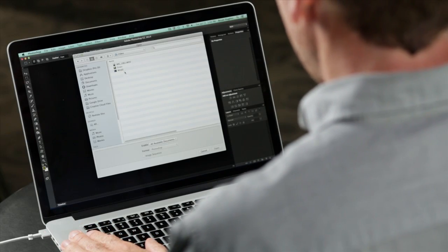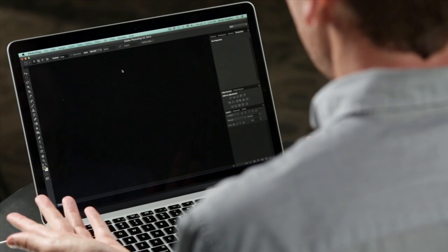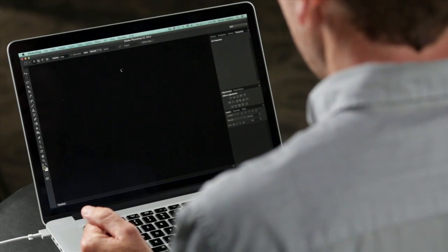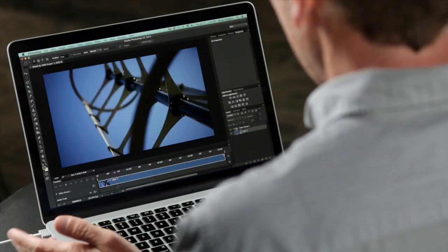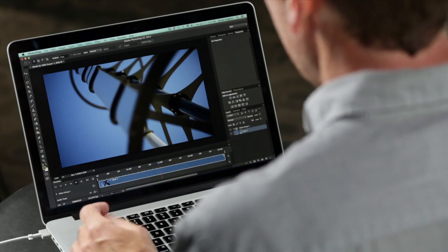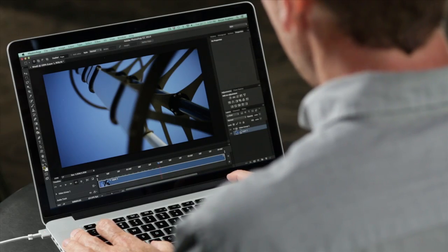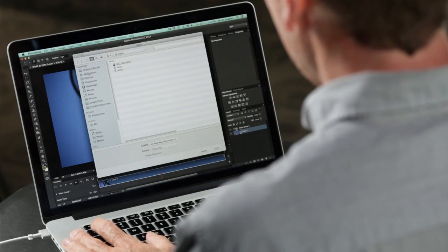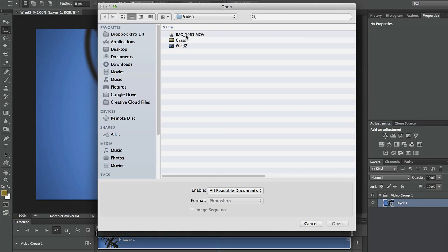Here we are in Photoshop's Open Dialog. Video support is as simple as just clicking on a file and it will open. As we can see, it plays smoothly and I can do all sorts of different things with the video. But let me show you two ways to extract a still image from your video. The first would begin just like that — we just go ahead and open it.